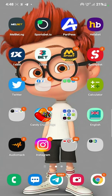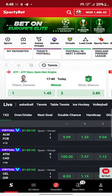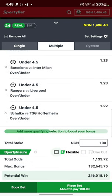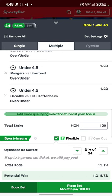Hi guys, so if you want to flex, this is how you flex. When you open your sports app, click on the bet slip, then click on the flex option here. When you click on it, you'll see '21 plus of 24' — 24 means the total number of selections, and 21 means I'm going to flex it.